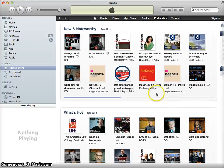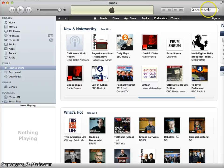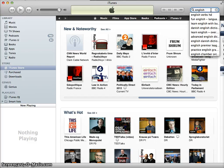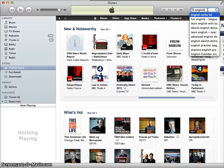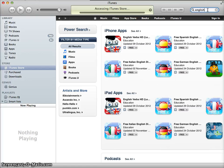If you don't find anything interesting, you can search in the search store field up here in the upper right corner. I'm interested in learning English, so I'm going to see if I can find something related to English. I'll just type English and see what comes up.